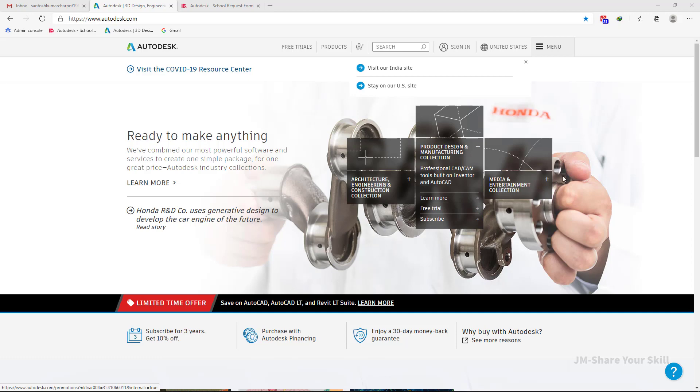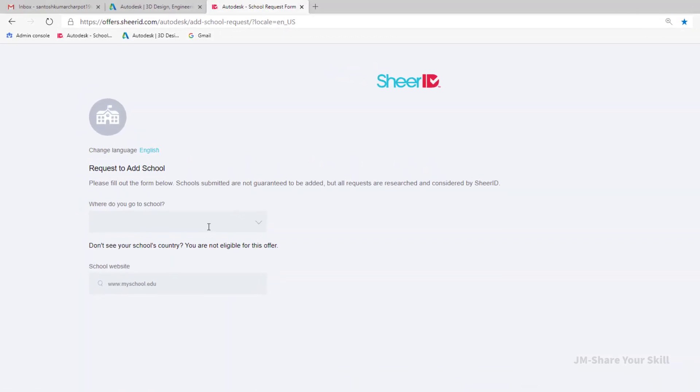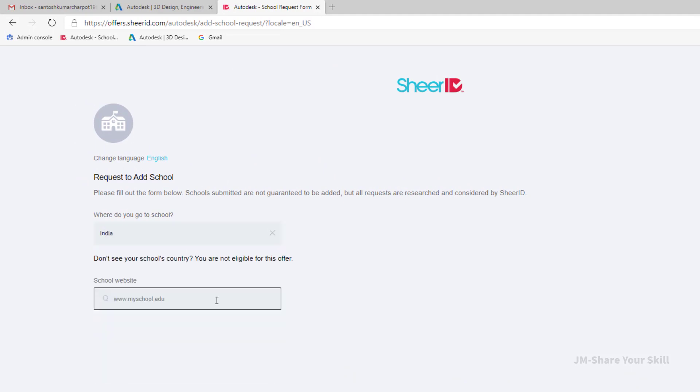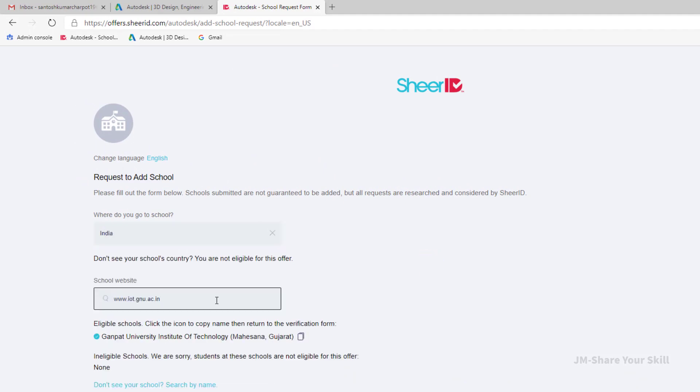For that you have to go to this webpage. Type your country name, type your school web address, and hit enter. Now as you can see on the screen, my university is listed under the eligible school list.